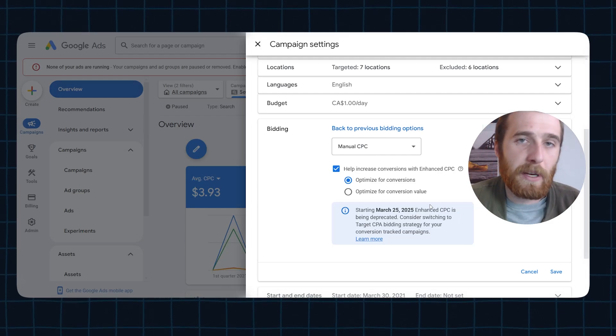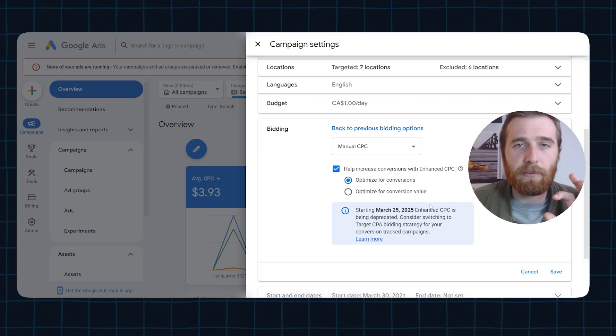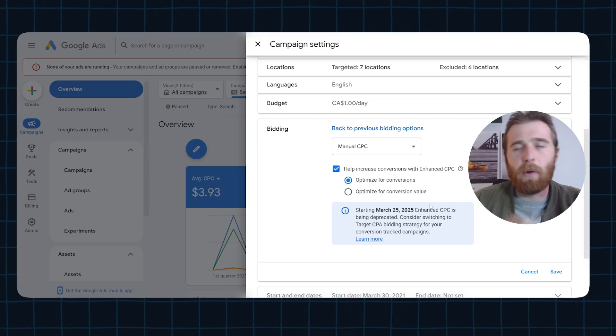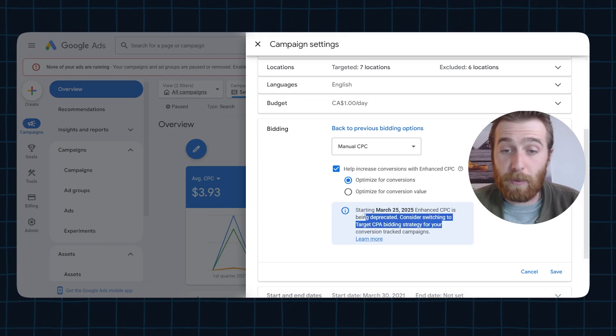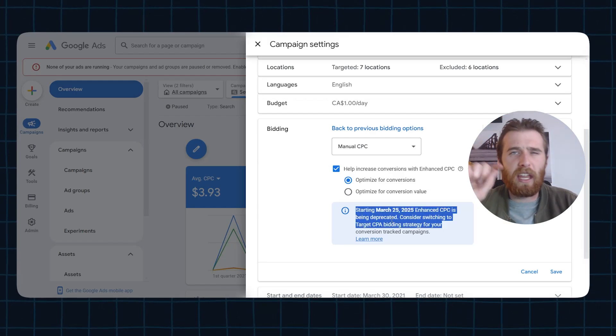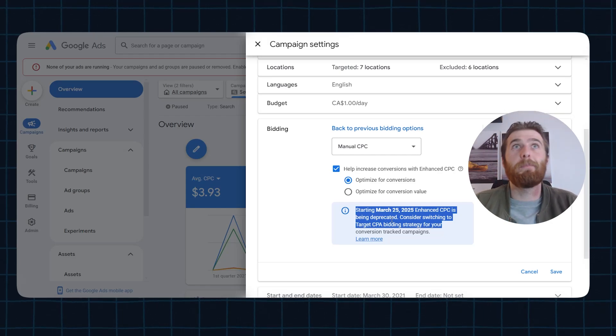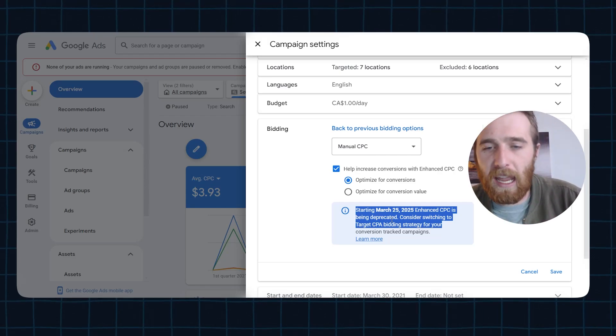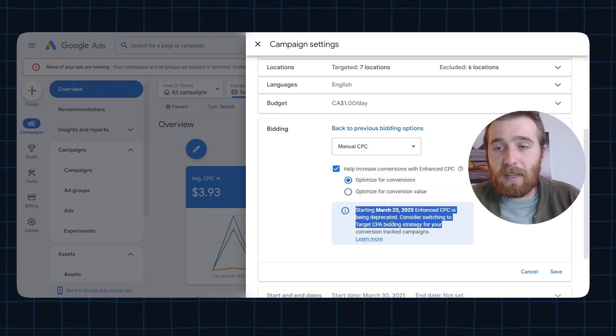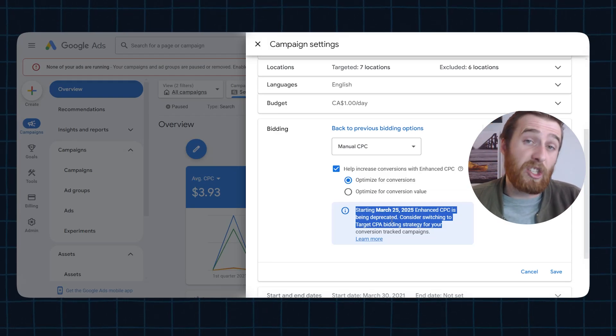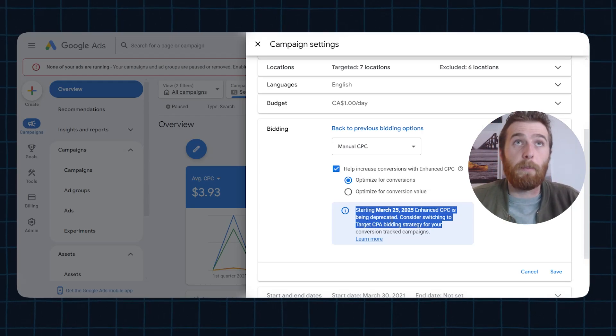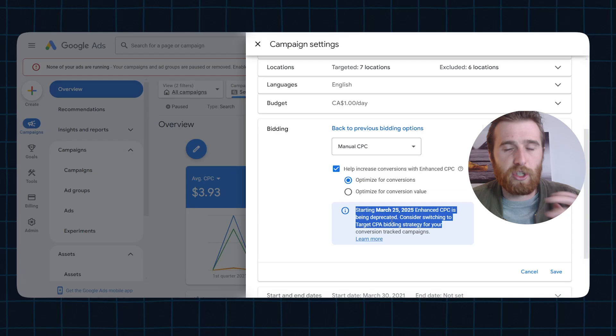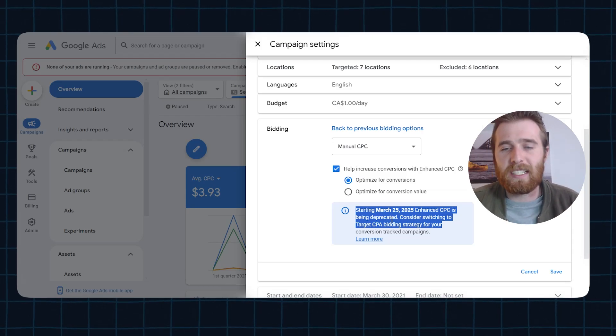It essentially was the original bidding strategy where every single keyword you could bet a certain amount for, and you could adjust it via percentage. They also came out with an option called enhanced CPC, which soon is going to be going away as you can see here. But it essentially gave manual CPC a little bit of wiggle room to get better results with, kind of like the first version of the AI. But essentially all manual CPC is, it allows you to set your cost per click for every single keyword. This is extremely time consuming, and really you're going to see far better results with maximize conversions provided you have the accurate conversion tracking setup than manual CPC.